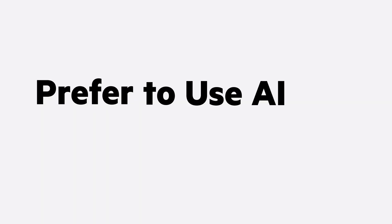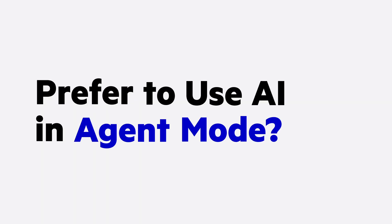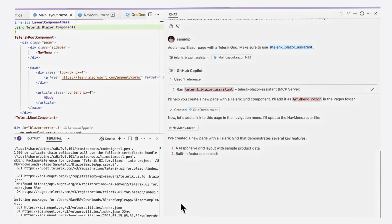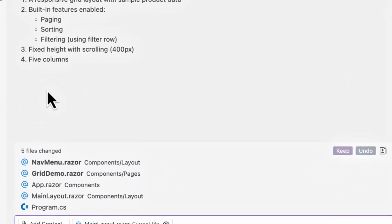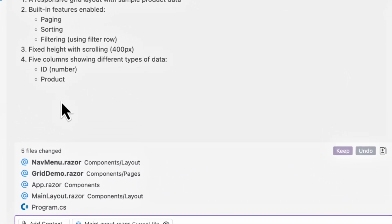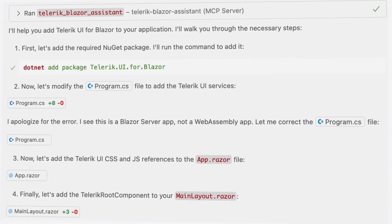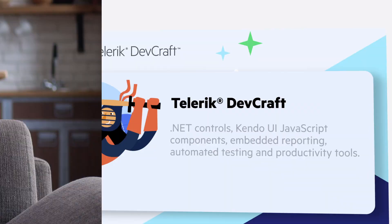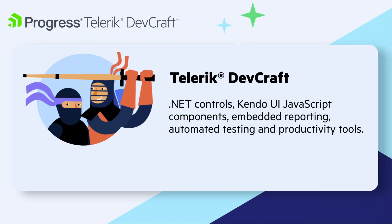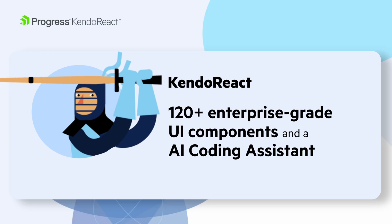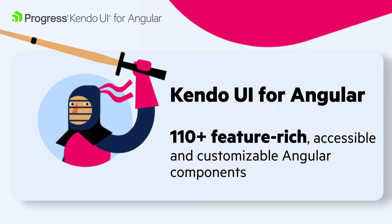Prefer to use AI in agent mode? With MCP, you can trust in agentic workflows and code changes, all backed by deep knowledge of Telerik and Kendo UI products. Best of all, the AI Coding Assistants are included with your DevCraft or individual component suite subscription.